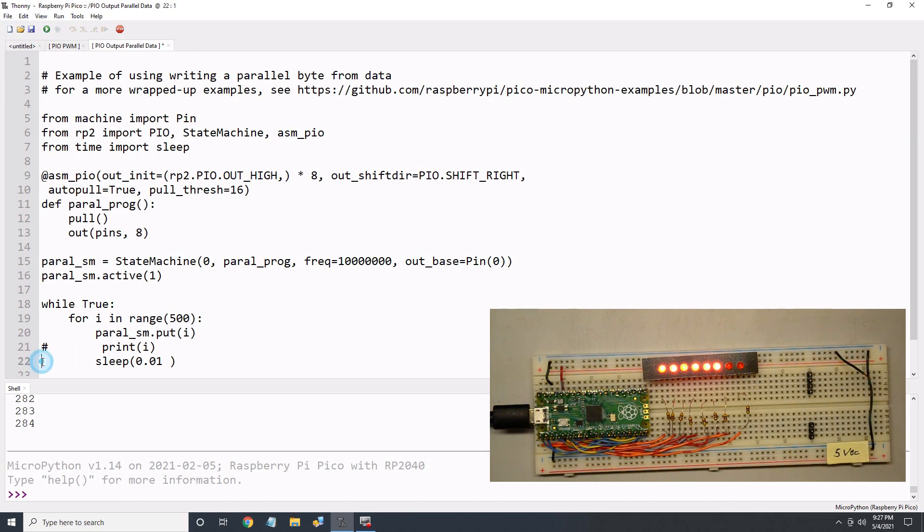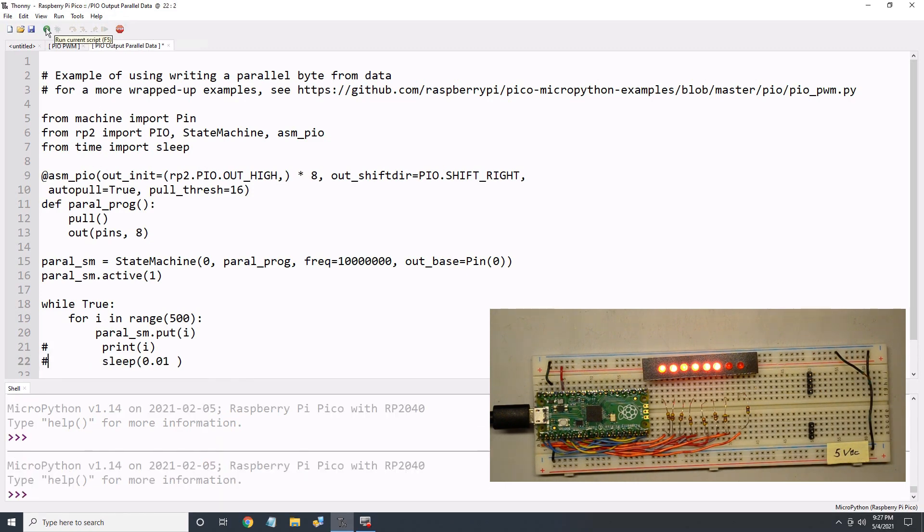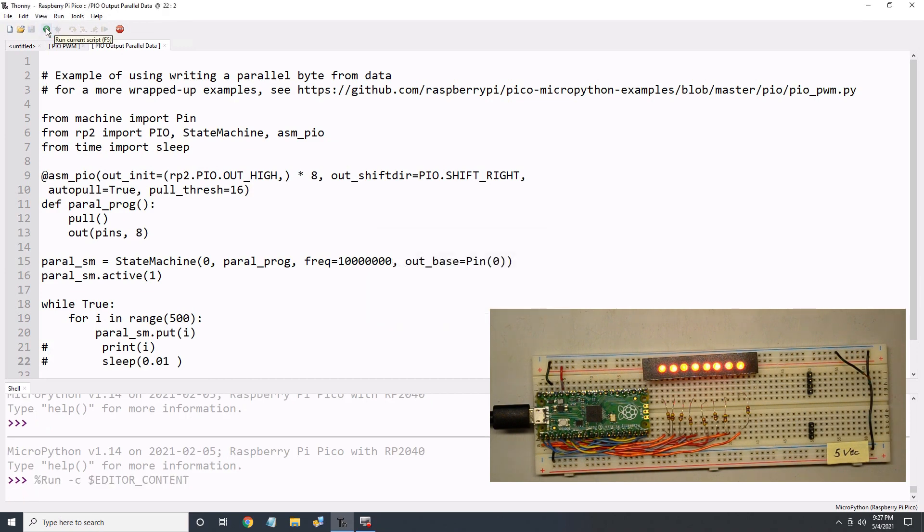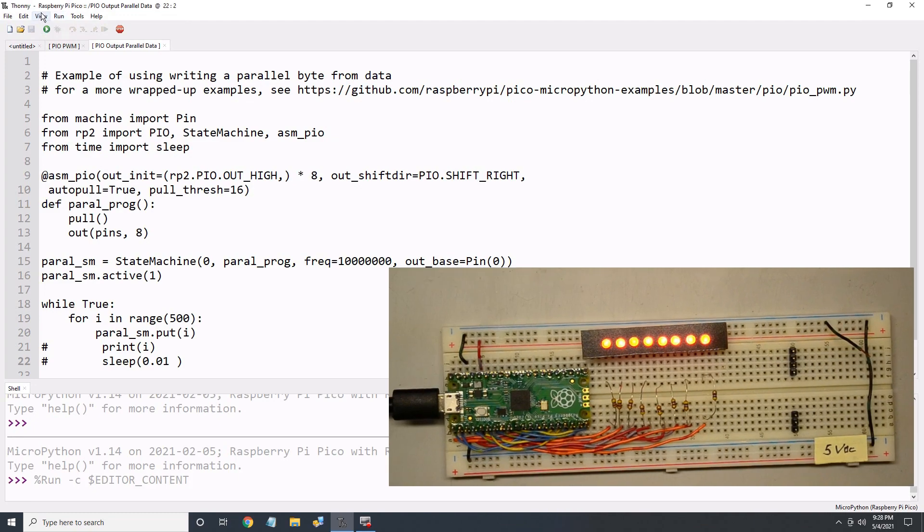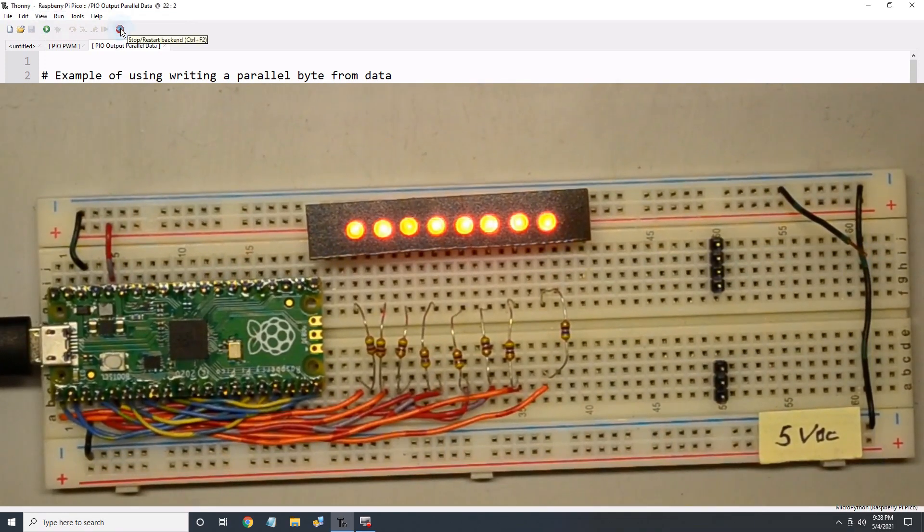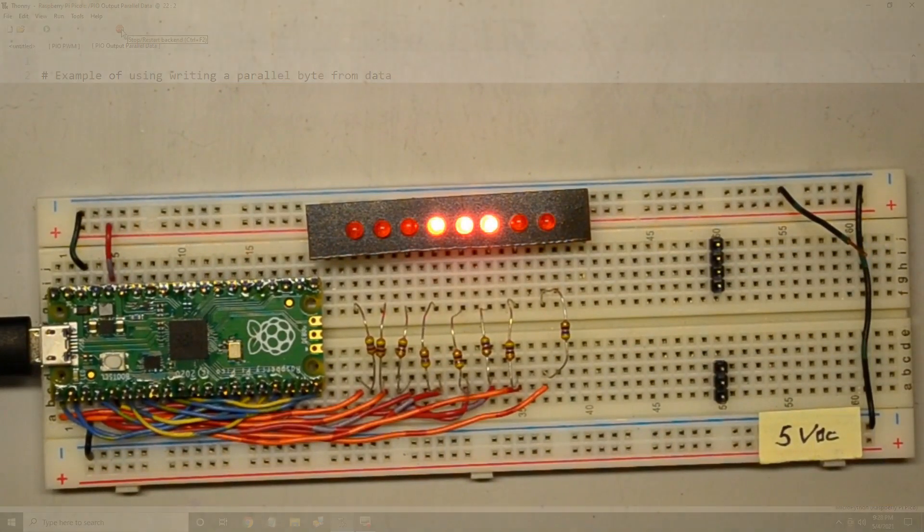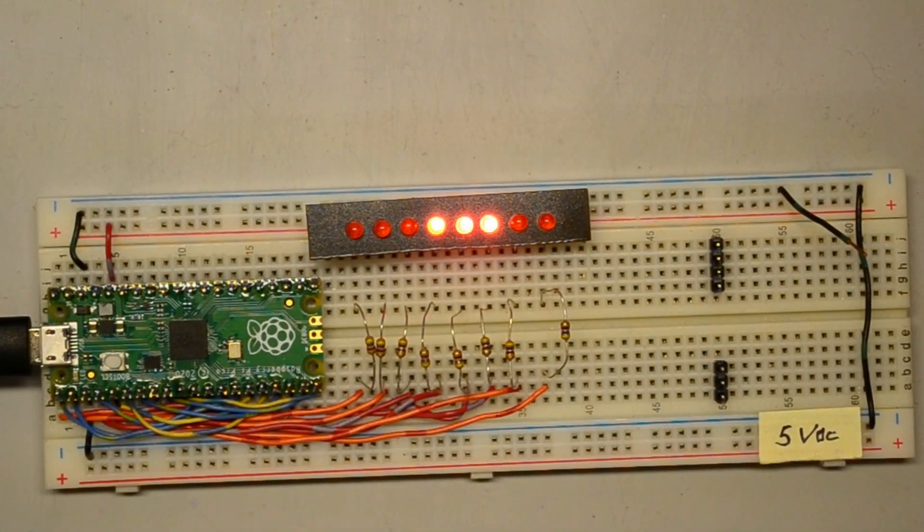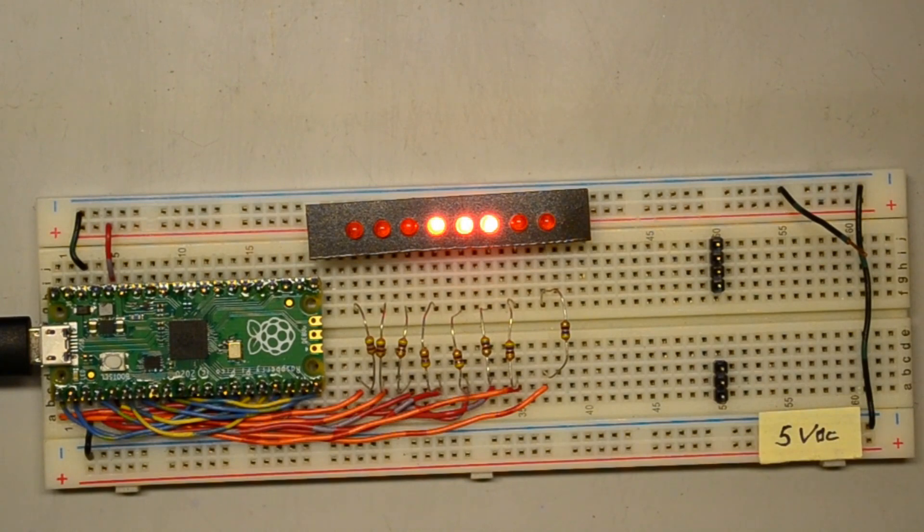Next, let's see how fast this will go. I've disabled the print and sleep statements. At least visually it looks very fast. I'm really impressed by the PIO function of the Pico. I want to do a deeper dive into data flow control, but this video is getting a little long, so I think I'll end it here for now.